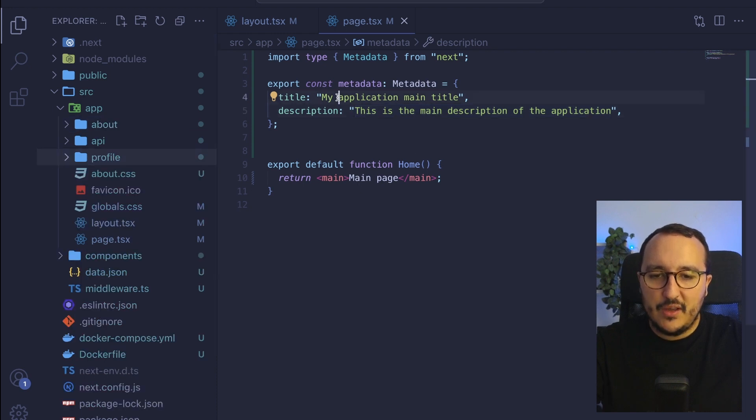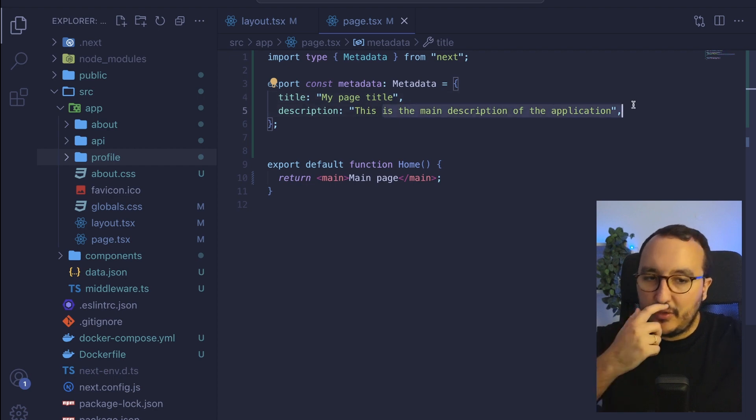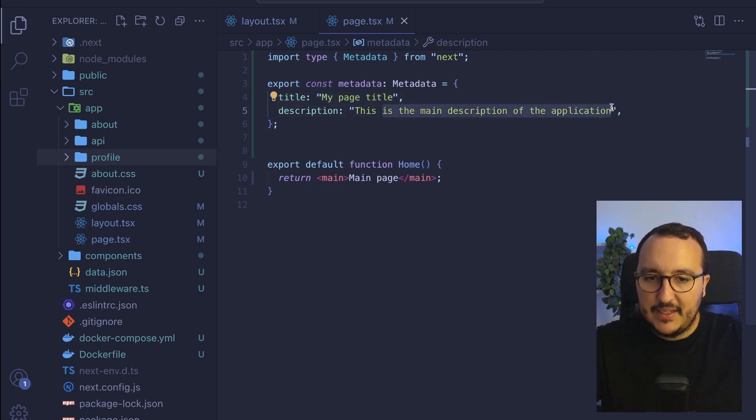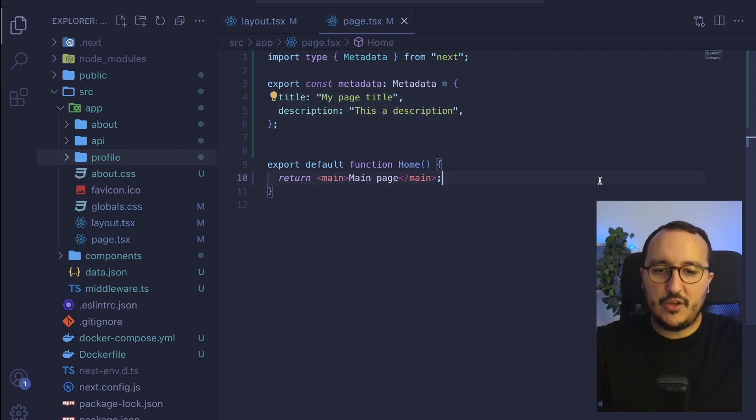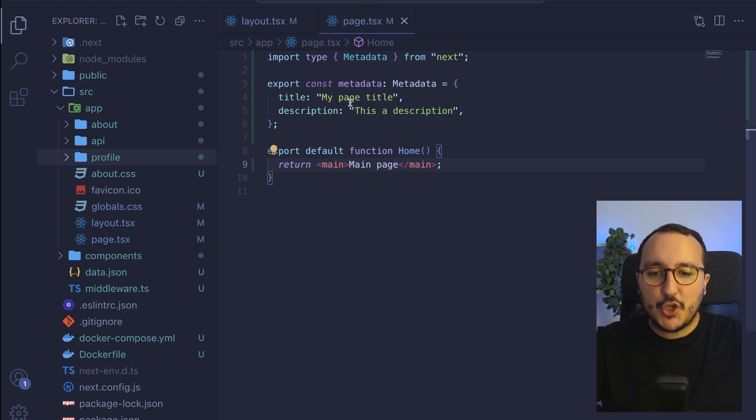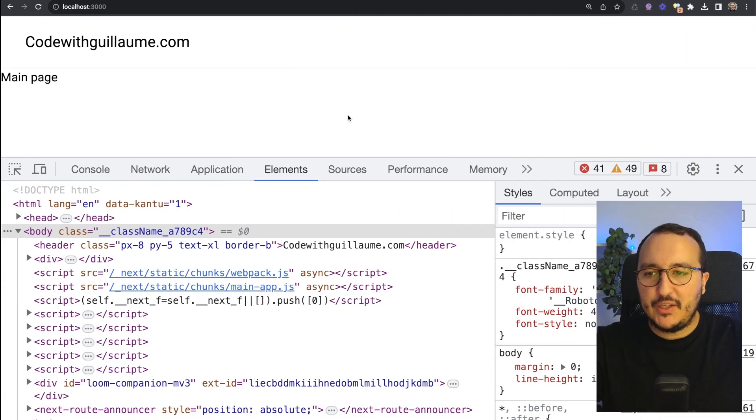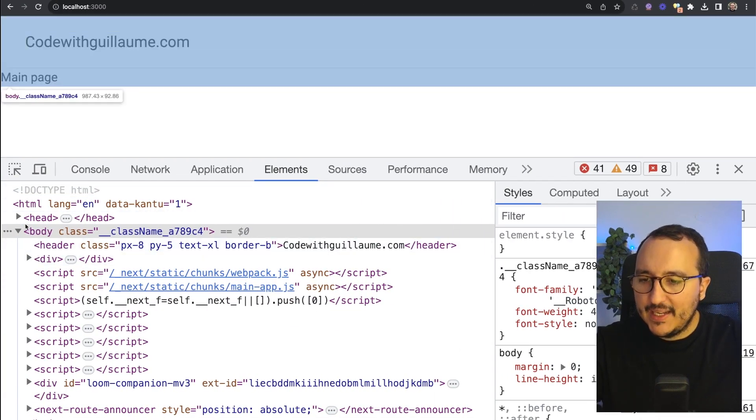So here I'm going to be just concise. I'm going to say my page title, and this is a description. So now I got my page home. We've got my page title. And when I come back in here, we see that I got my layout.